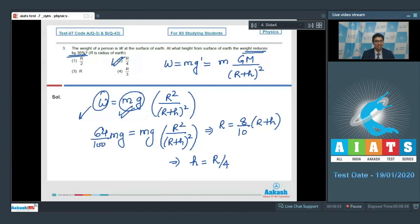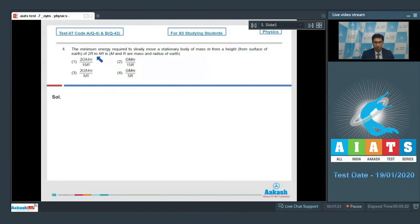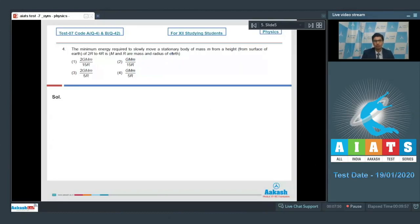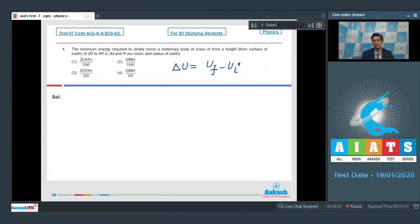Question number 4 says the minimum energy required to slowly move a stationary body of mass m from a height of 2R to 4R from the surface of earth, where M and R are the mass and radius of the earth. To slowly move a stationary body, the energy required equals the change in potential energy — final minus initial — since there is no kinetic energy change.